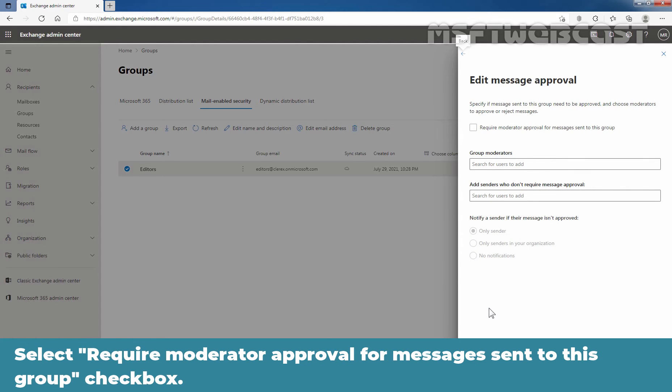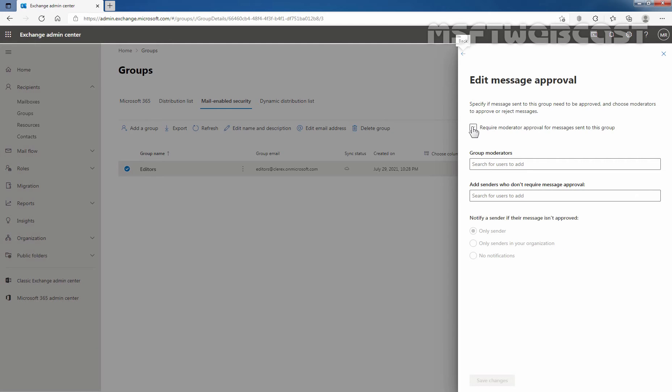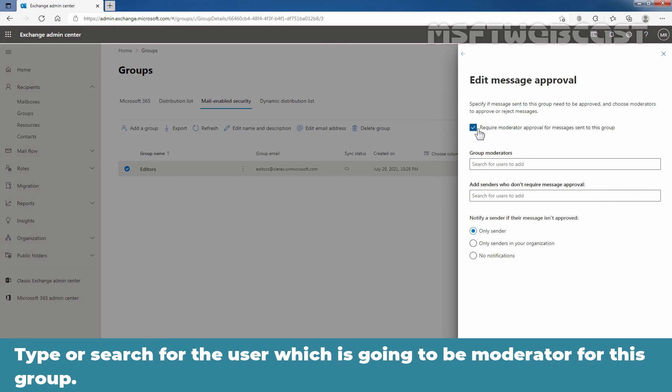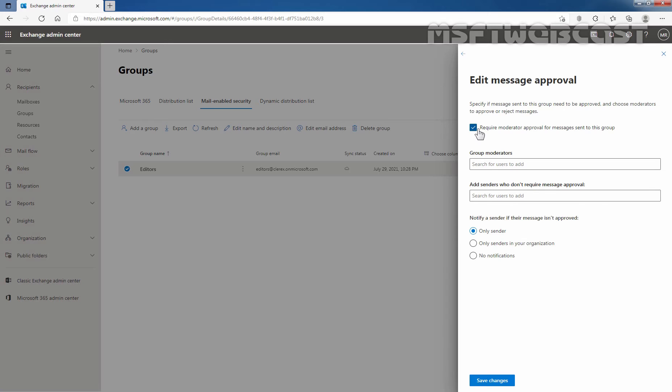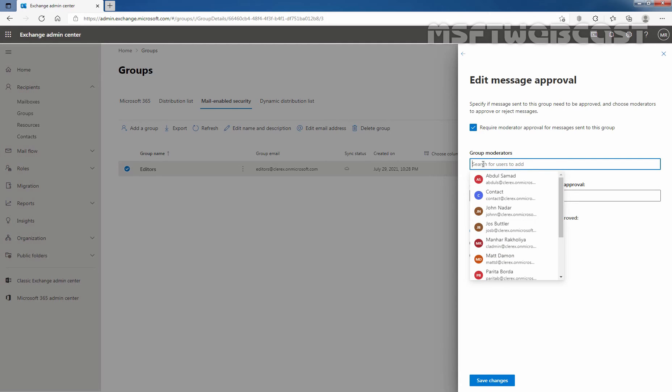Select require moderator approval for messages sent to this group checkbox. Type or search for the user which is going to be moderator for this group. You need to define group moderators. Let's select Administrator Manhir Rakulia as a group moderator for this group.